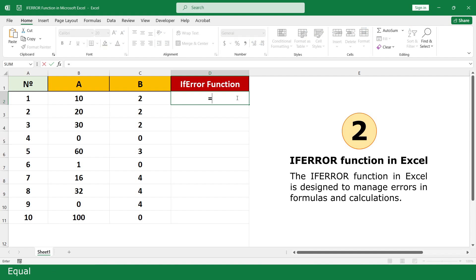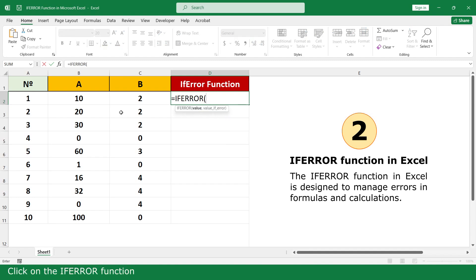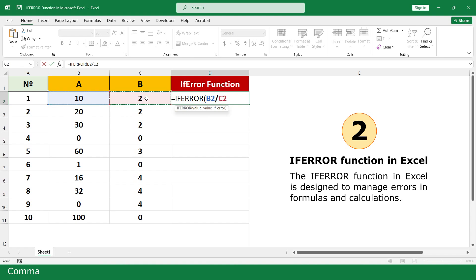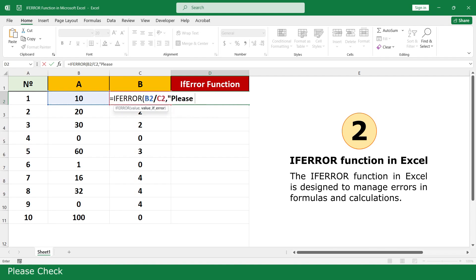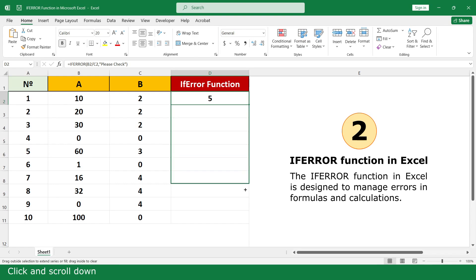Equal. Click on the IFERROR function. Click on 10, divide by 2. Enter. Quote, quote. Close parenthesis. Press Enter. Click and scroll down.